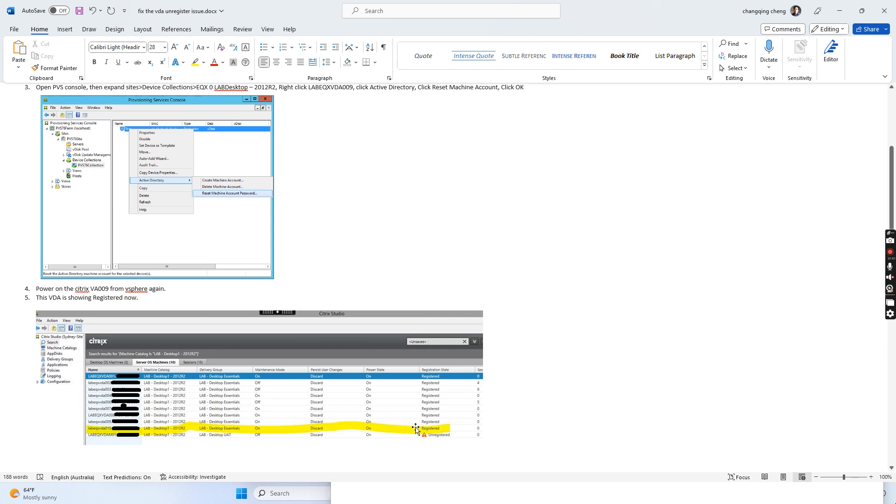When it shows as registered, users can log into the server and open the applications. That's all I wanted to show you today.